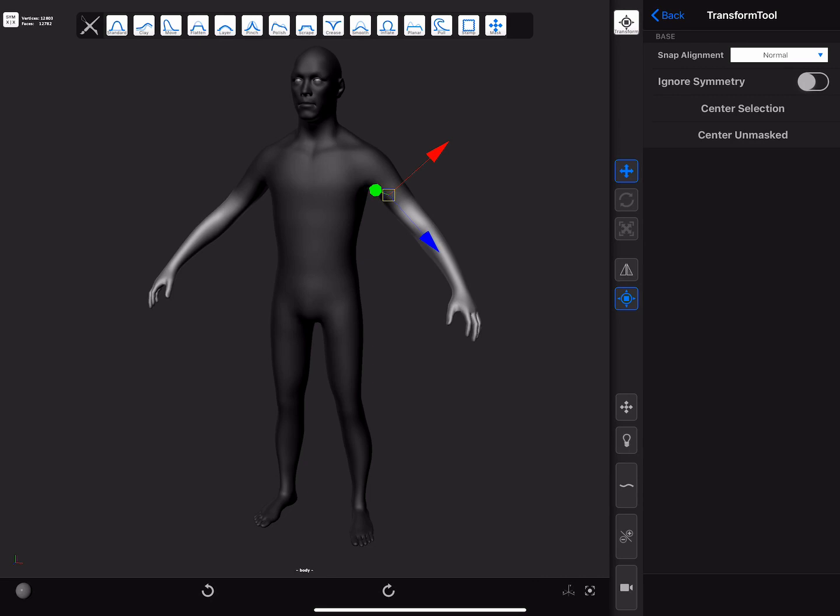While snapping the manipulator, this masking shortcut based action will also create a topological symmetry mask if it finds a valid loop at the origin. This can be useful especially for meshes that have a good topological flow, as it can help pose them.